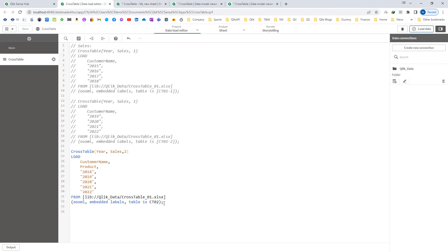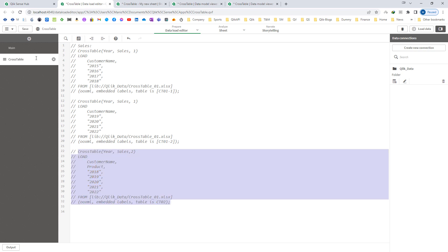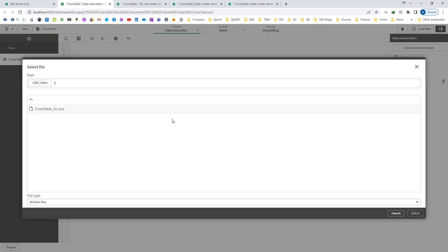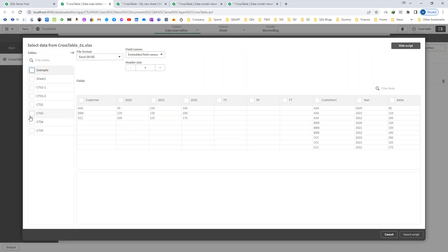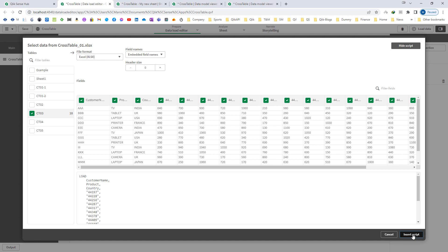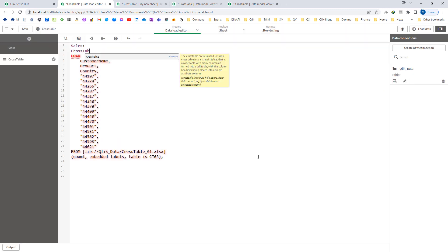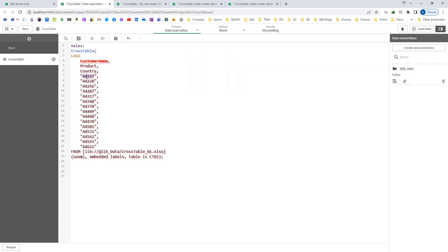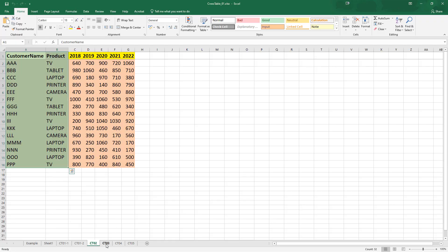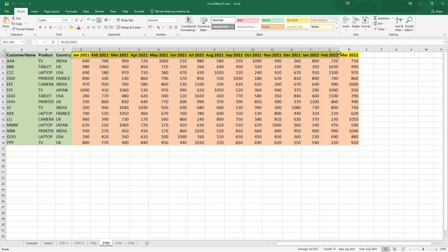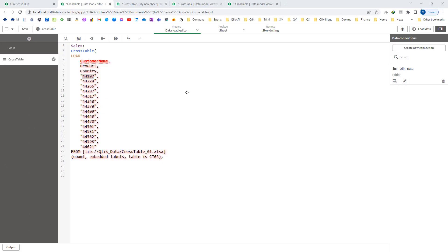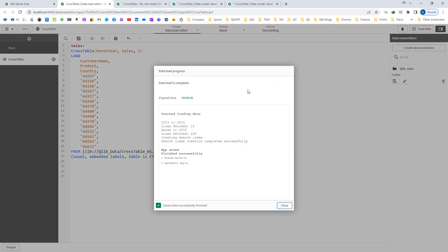Now we will see a third example. Here I will load a table and give the field names month-year and sales. In this third load the fields are month-year, and I now have three qualifying fields: customer name, product, and country — so I will set the qualifying field count to three. After loading we get customer name, country, product, and sum of sales, but instead of year we now have month-year.